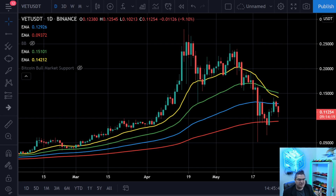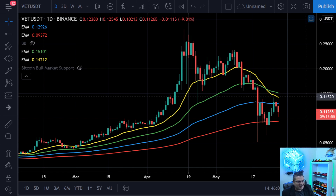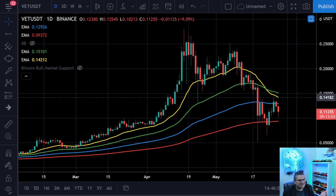We're going to cover VeChain, Polkadot, Uniswap, Litecoin, and AMP. If you like those coins, great. If not, you can click off — but give it about 30 seconds for the view count first. Otherwise, let's jump right in.